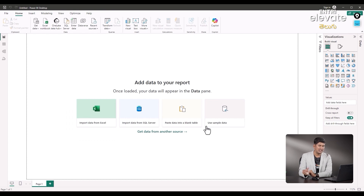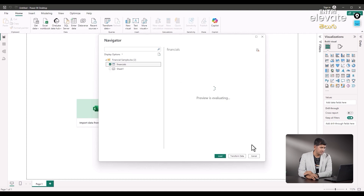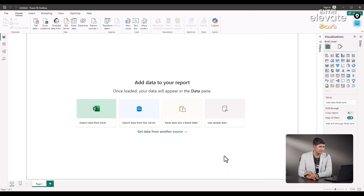But if you have missed previous videos, I am selecting the financials. Load the data.